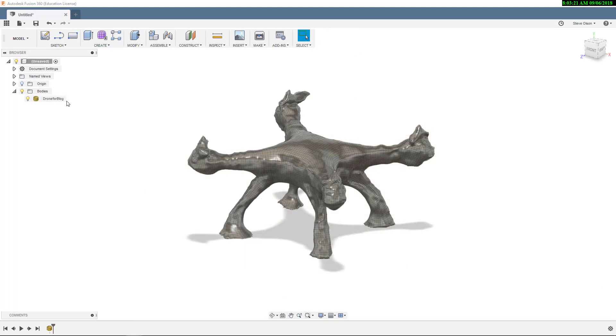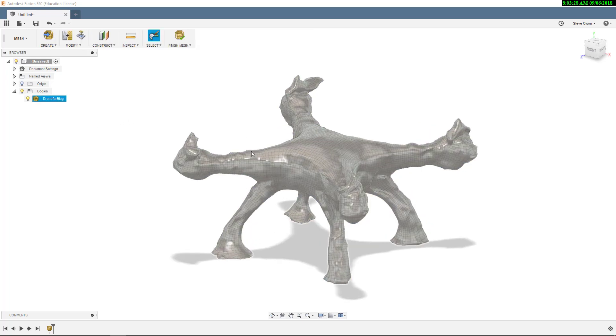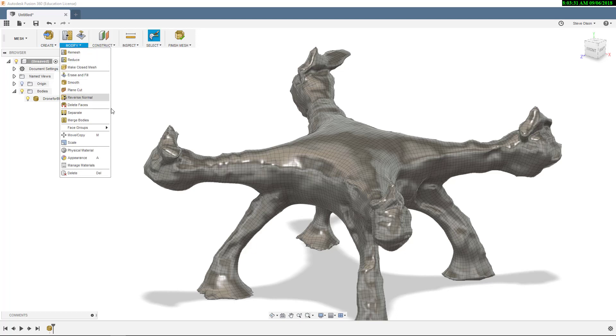You will notice over here in the browser that you do have a mesh body. You can right click on this and you can go into edit. One thing that I find interesting is there are obviously tools here.